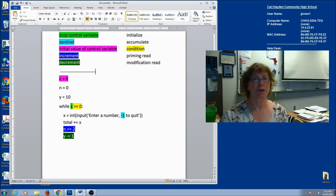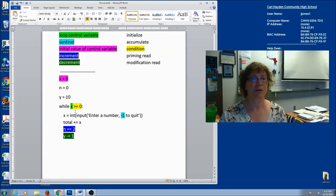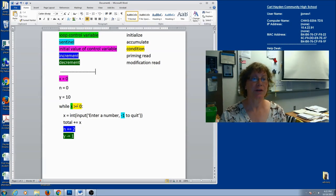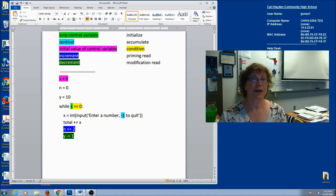Let's review quickly. The condition is always something that compares two things and evaluates to true or false. The loop control variable is the variable in the condition. The initial value of the control variable has to be set outside the loop. We've got increment, we've got decrement, and our sentinel is part of the prompt.